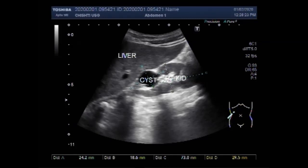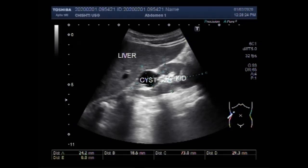The normal urinary bladder wall has a mean thickness of 2.76 mm when the bladder is almost empty, and 1.55 mm when it is distended.